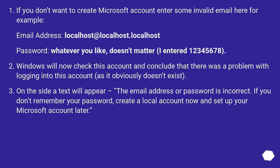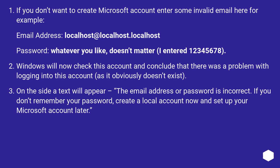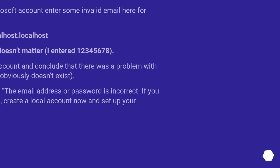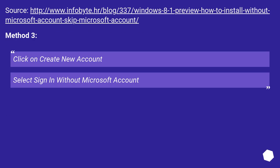Windows will now check this account and conclude that there was a problem with logging into this account, as it obviously doesn't exist. On the side a text will appear: the email address or password is incorrect. If you don't remember your password, create a local account now and set up your Microsoft account later. Source: this URL.